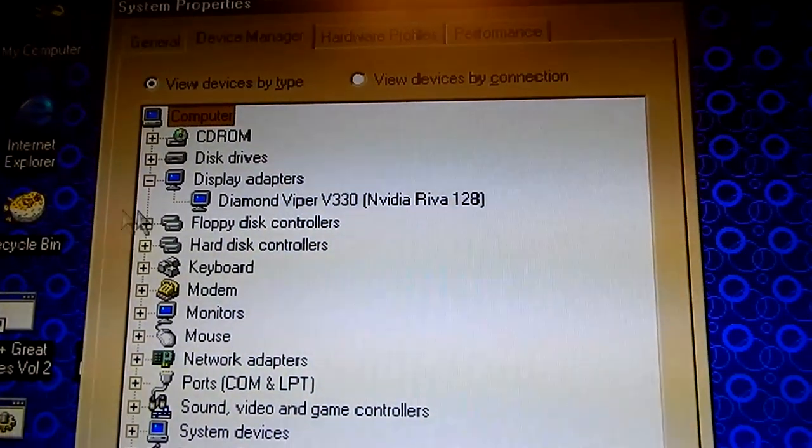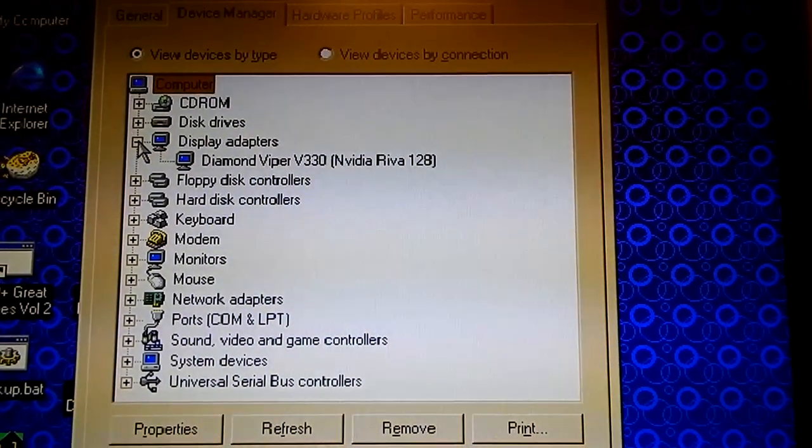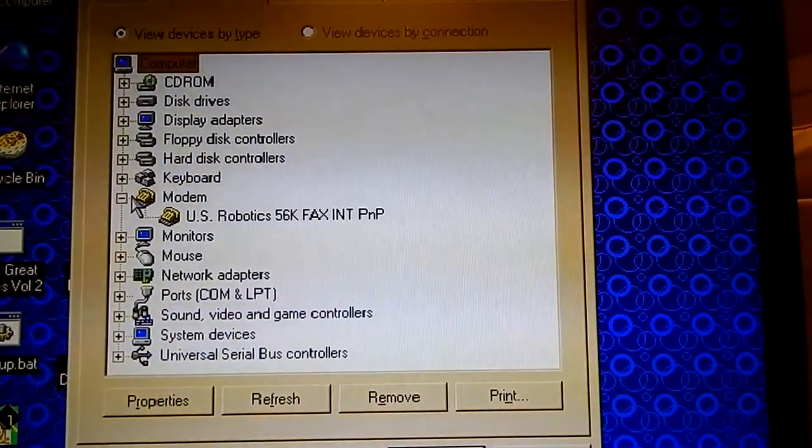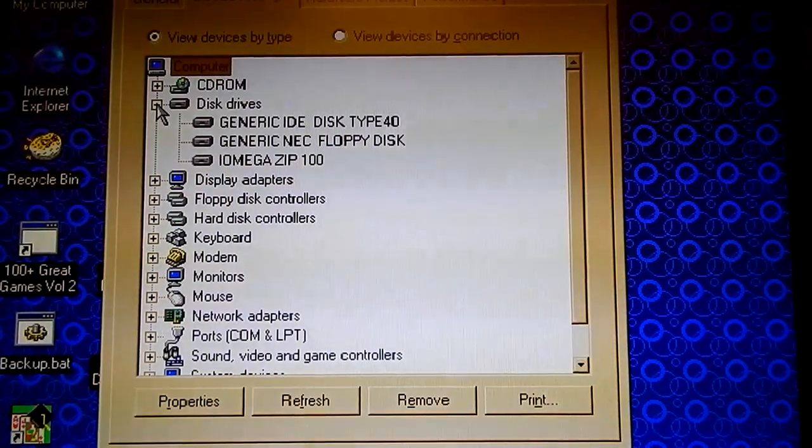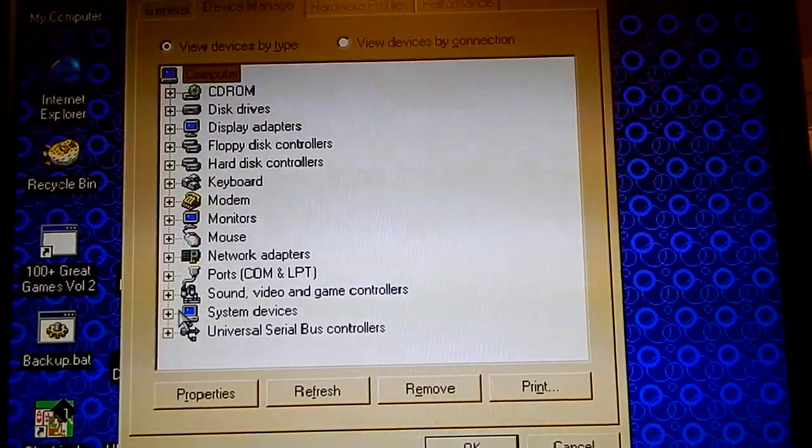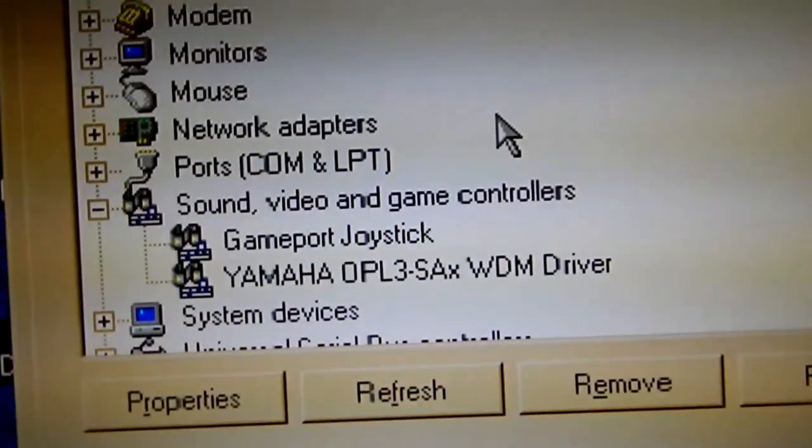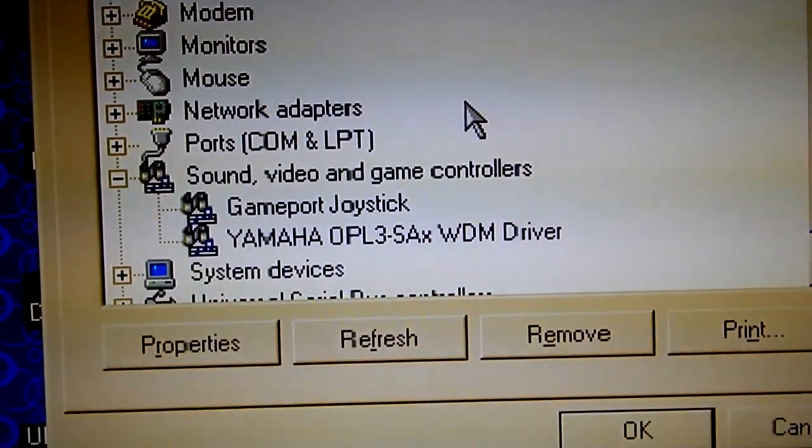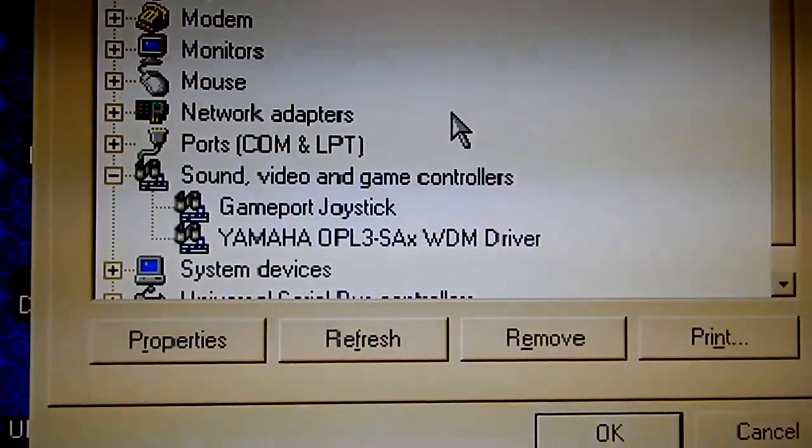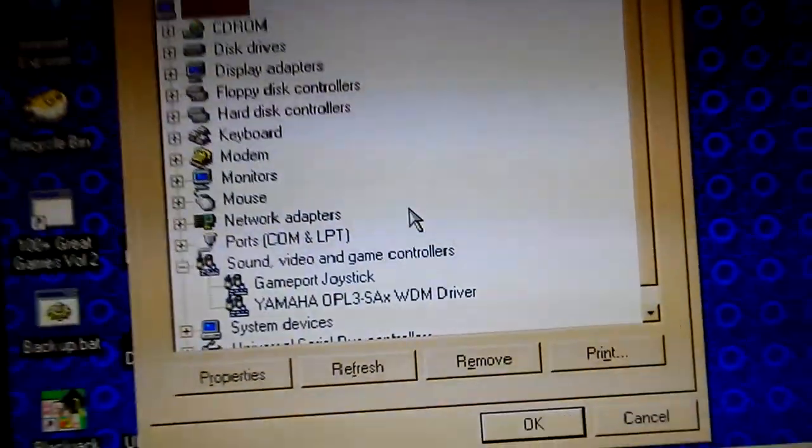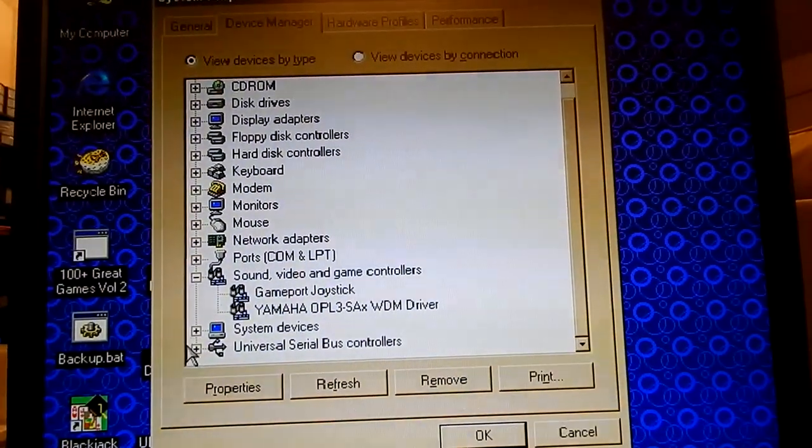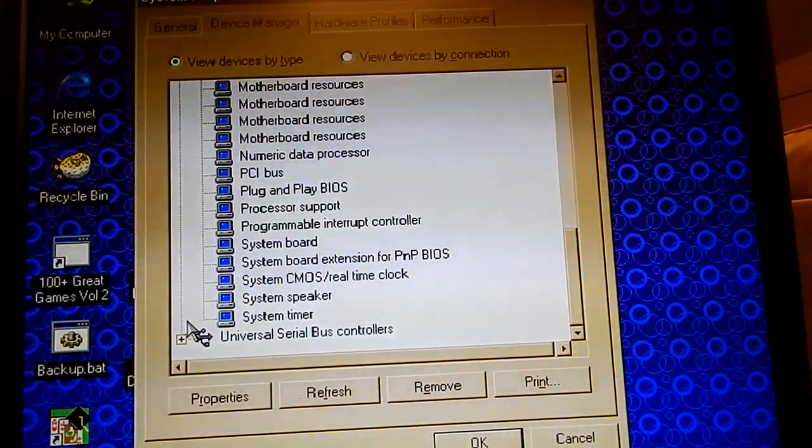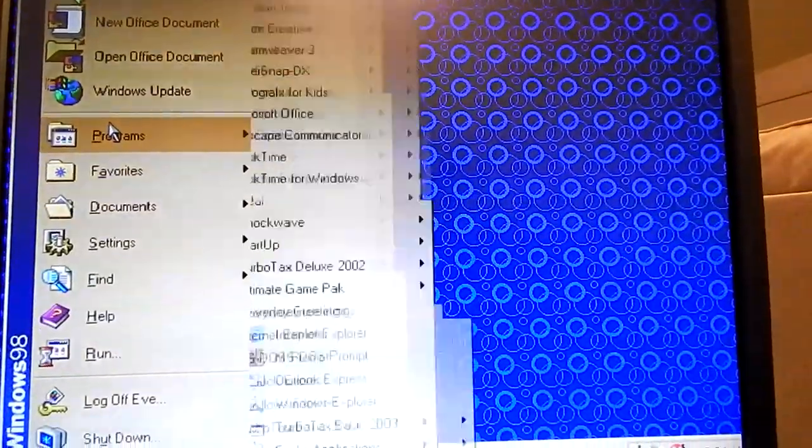Alright so what do we have in here? This is a Diamond Viper V330 NVIDIA Riva TNT, or Riva 128 rather, which I think predates the TNT2. So this is probably a very early NVIDIA card. That's a U.S. Robotics modem. It thinks that the Seagate drive is just a generic IDE disk. What do we got for network adapters? Just dial up, that's all you get, peasant. Here's what the onboard audio is: it's a Yamaha OPL3-SAX WDM driver. That's pretty generic, I guess it just came with 98. But OPL3 makes me think that this might be pretty good for DOS stuff.